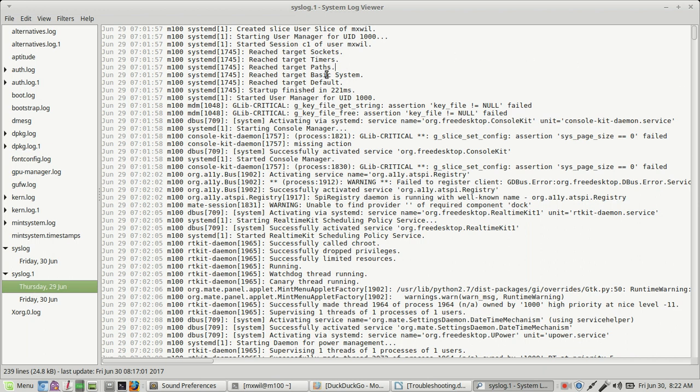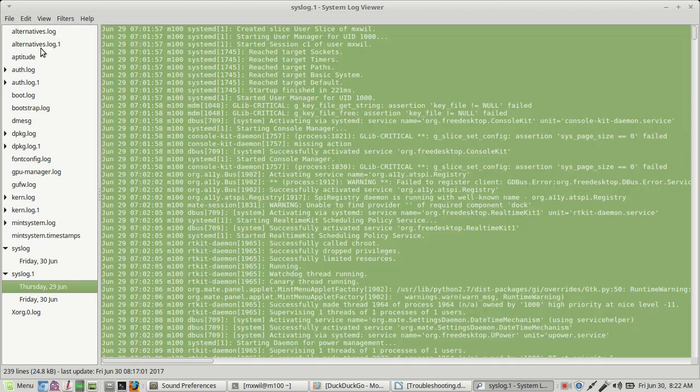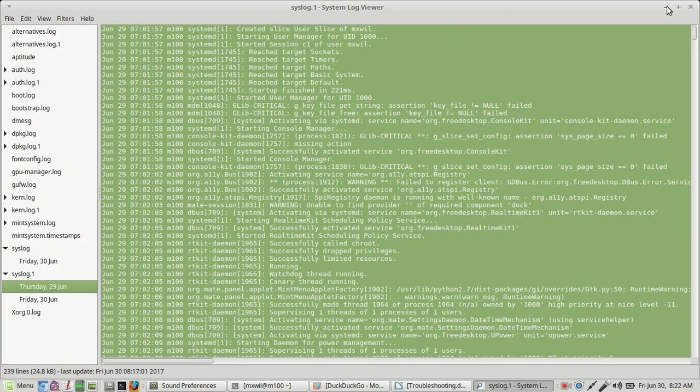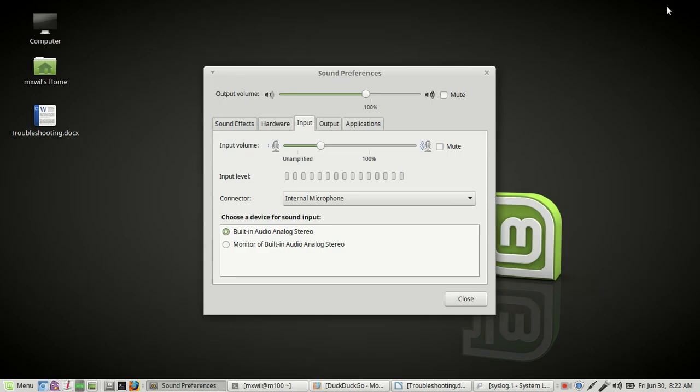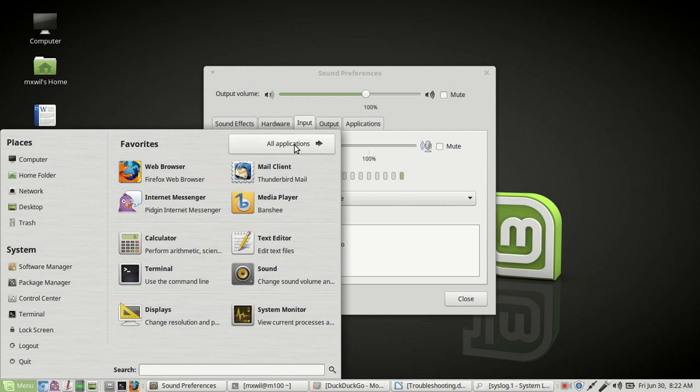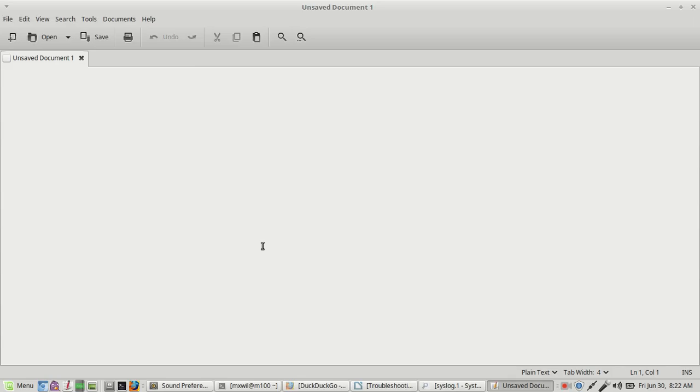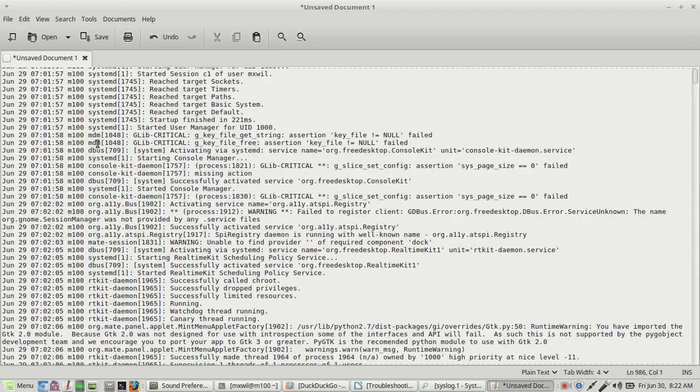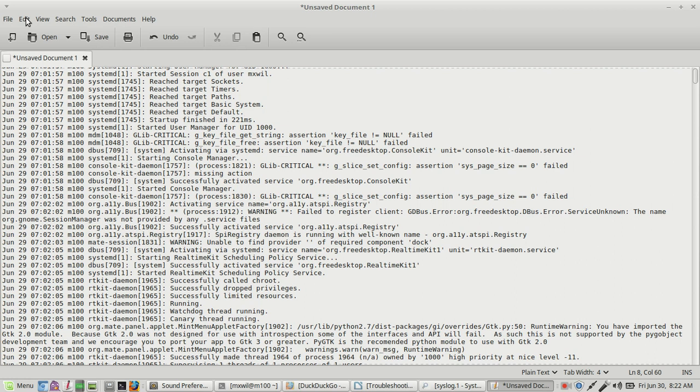And then what you can do is, you can save these logs. And to save it, what I would do is I would go over to edit, left click on edit, select all, then go back to edit, left click on edit again, and select copy. Then I would minimize, then I would open up a text editor. Let's go down to the menu button, left click on menu, go to favorites, go to your favorite text editor, left click on it, open it up, right click on the text editor, and choose paste.